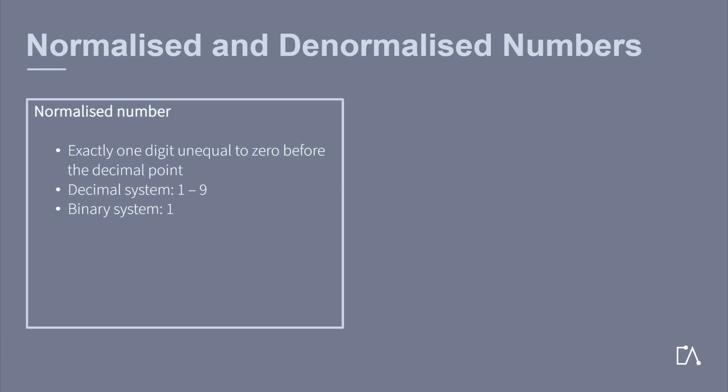Normalized numbers have exactly one digit unequal to zero before the decimal point. In the decimal system, this digit is in the range one to nine. In binary system, it is always one.